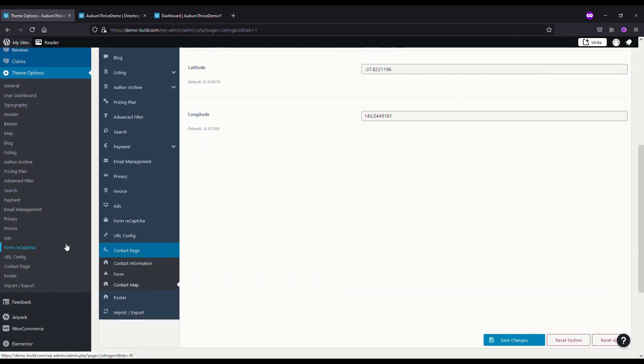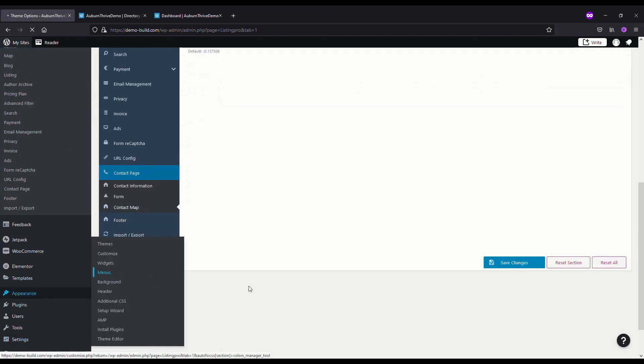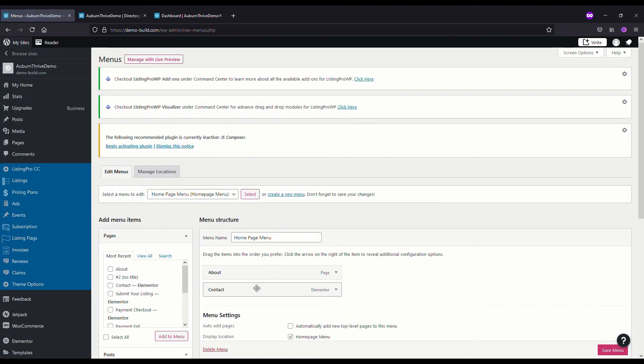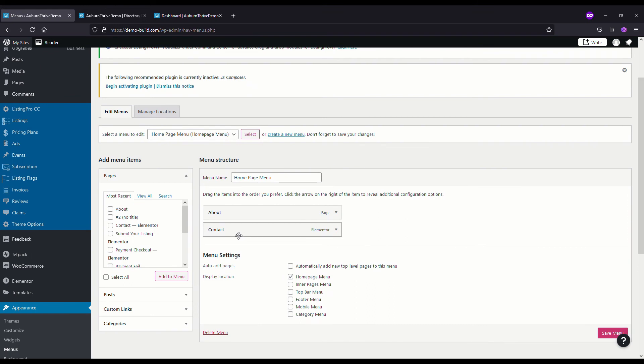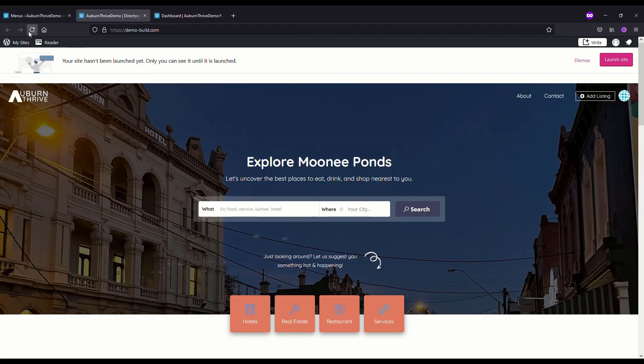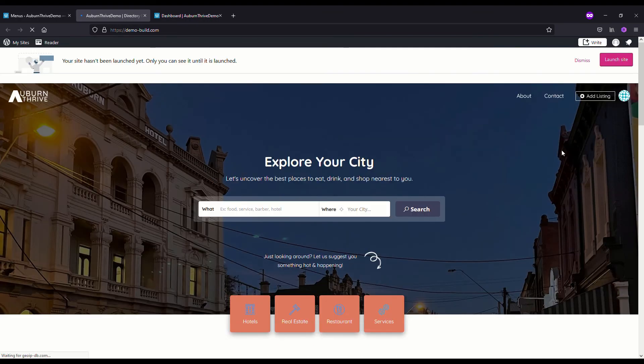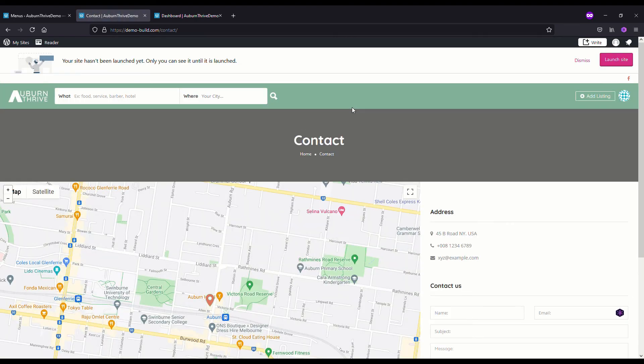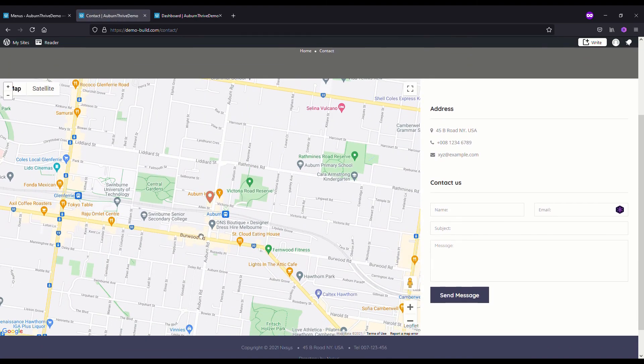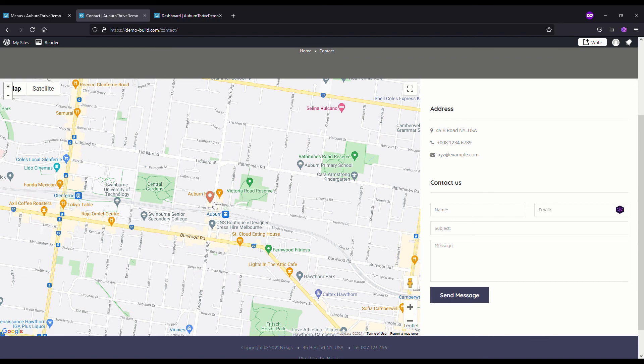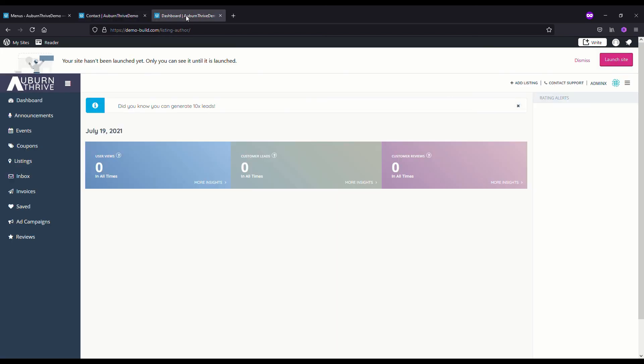With that information updated, the only other item you want to check is go to Appearance, Menus, and just make sure that you've got a contact page on your menu item. Now that we've updated our menu, we can go across to our directory, do a refresh, and we have our contact menu item. We can see that we've got our map showing 114 Auburn Road in Hawthorn, the available items you can update, and here's the form.